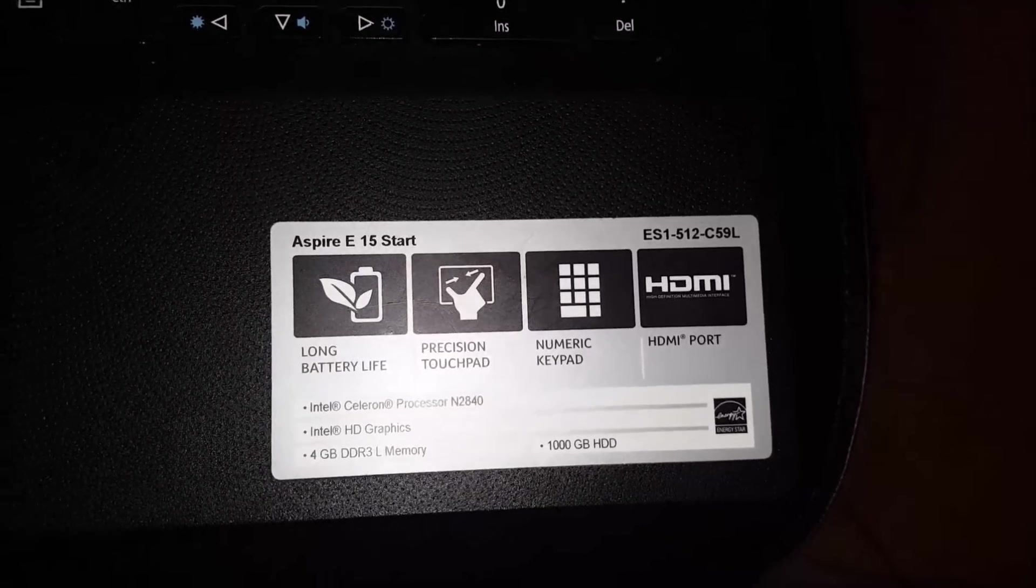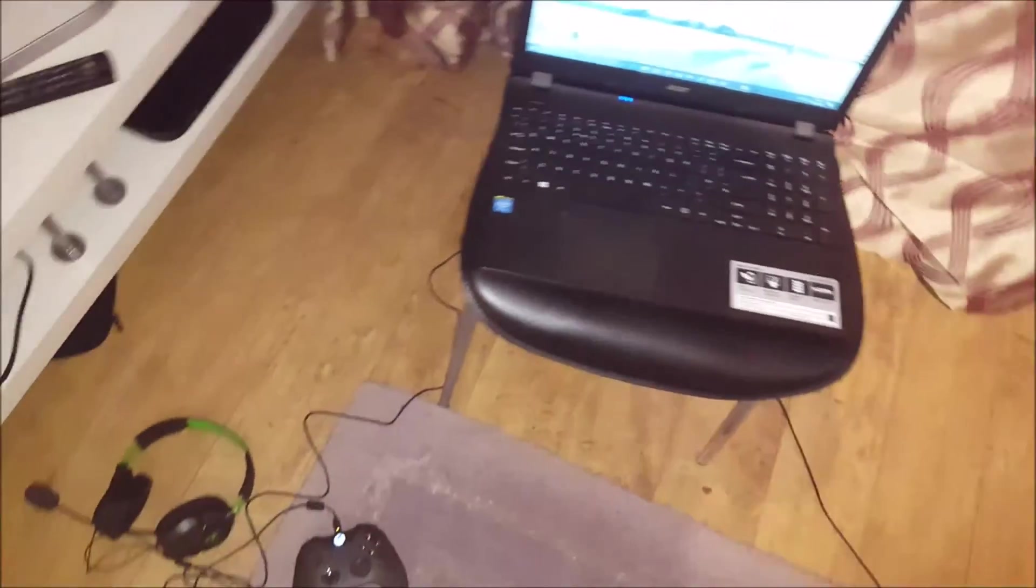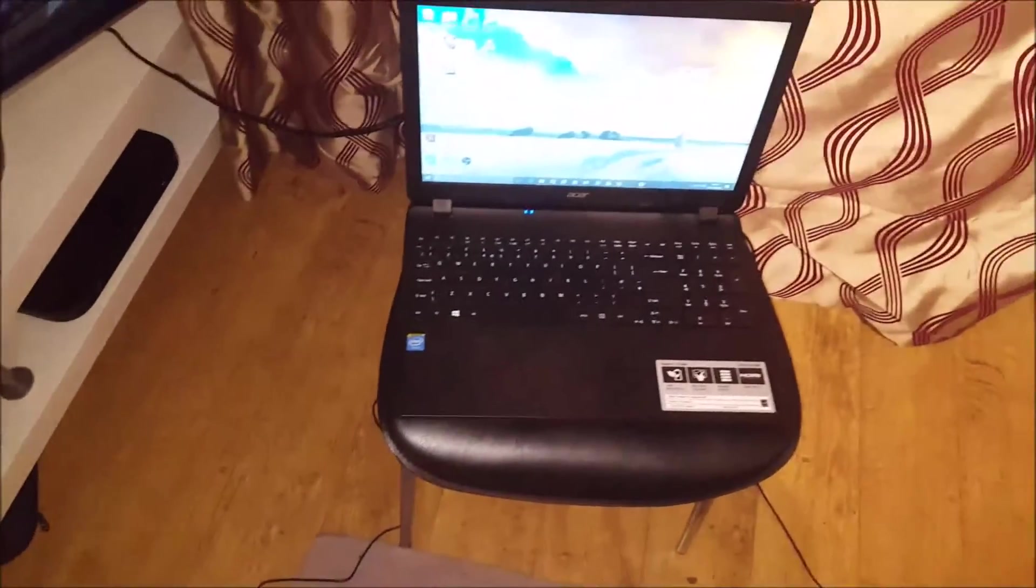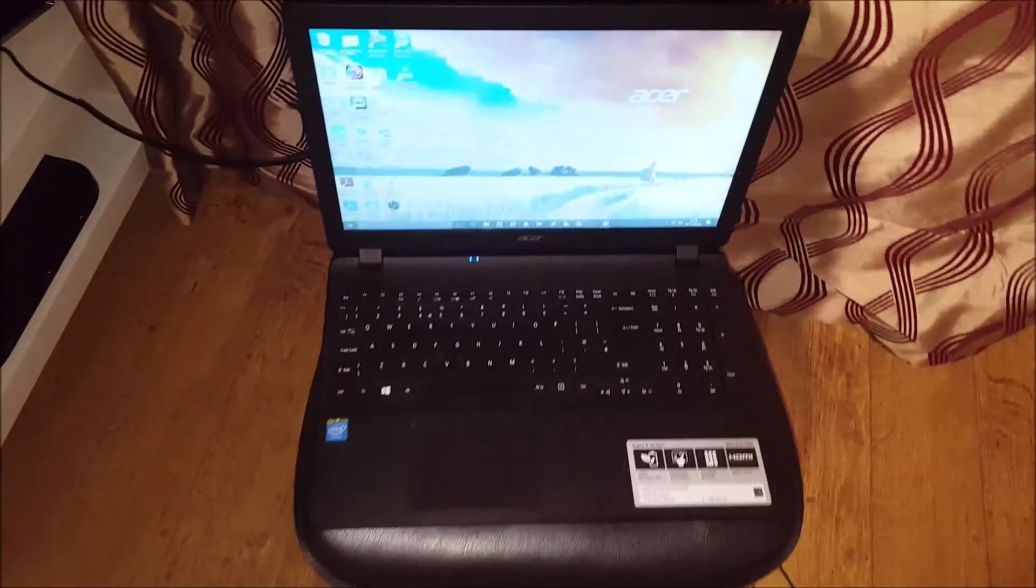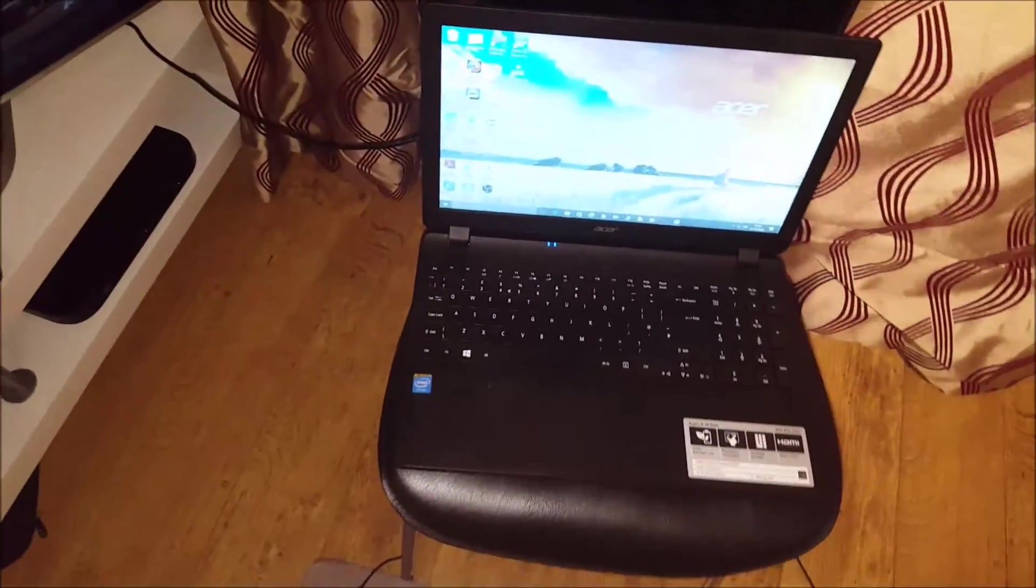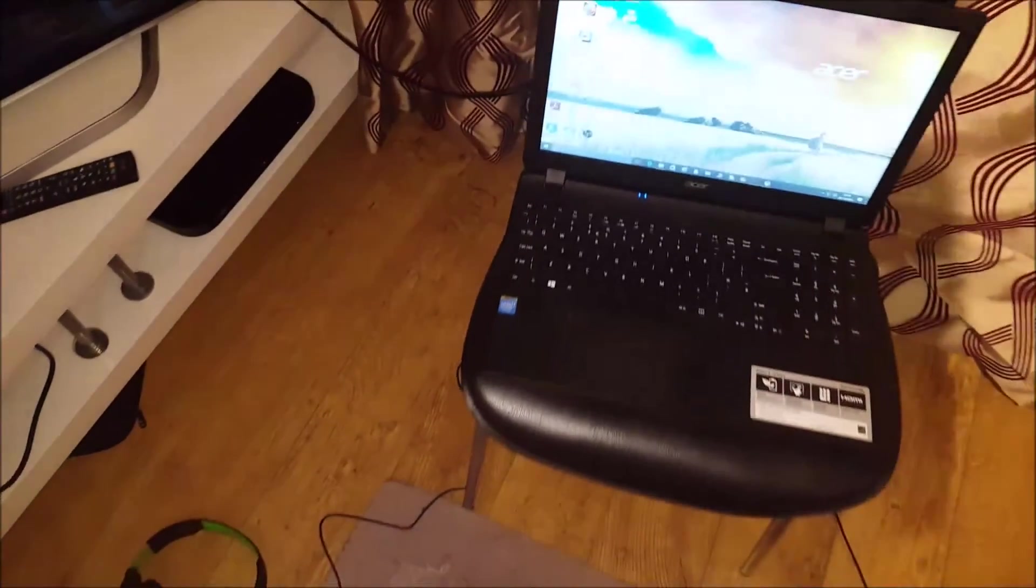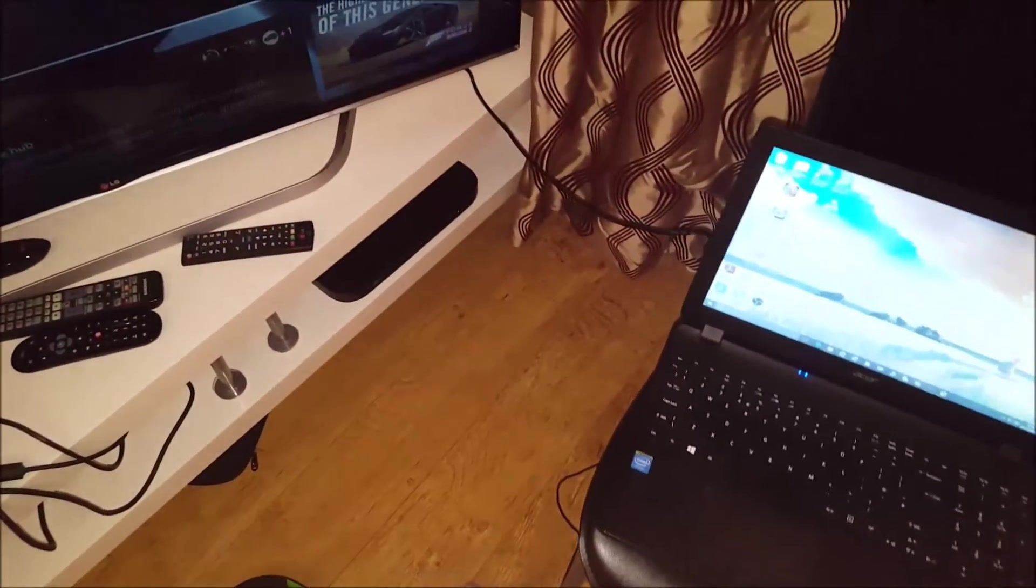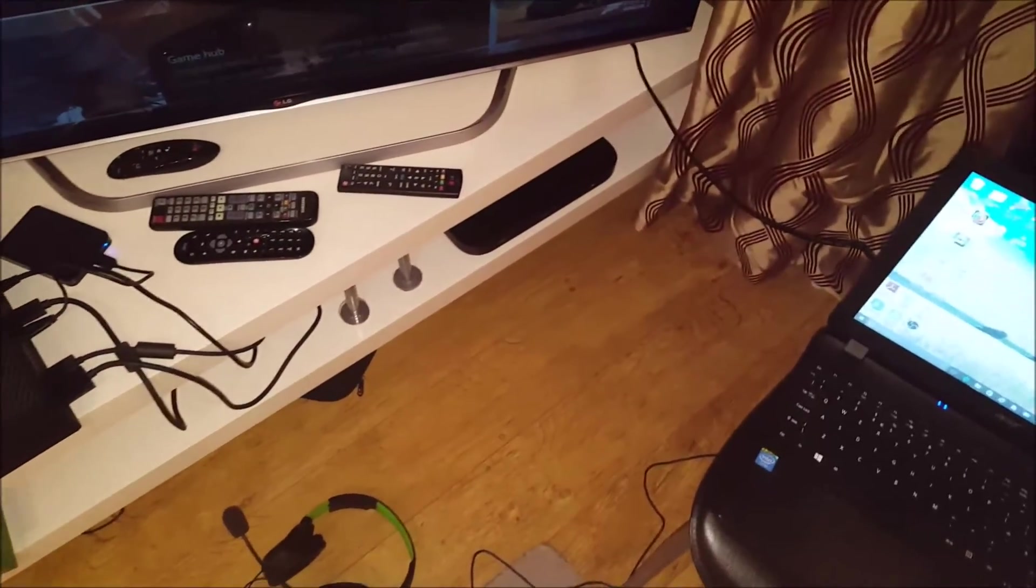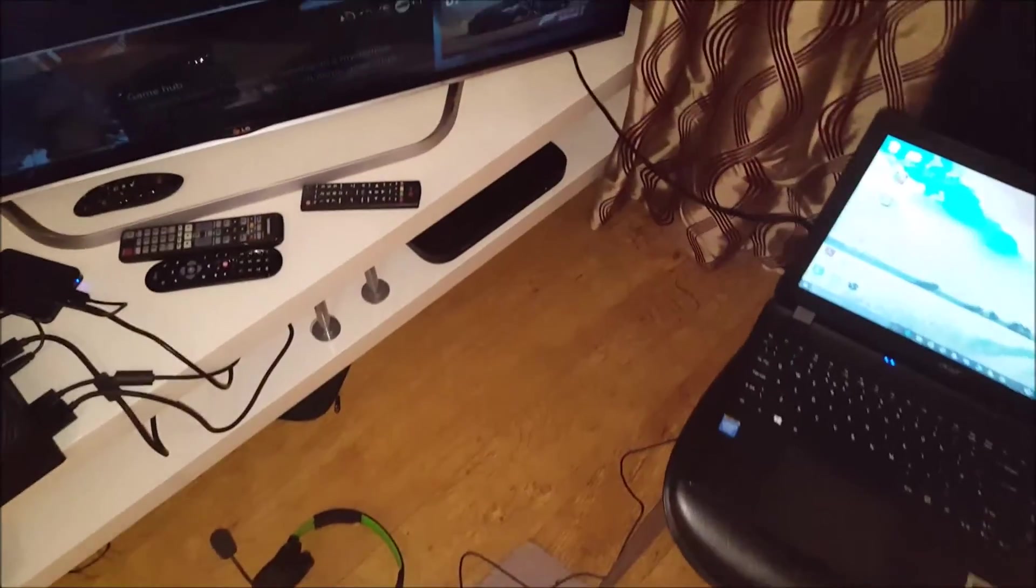It has an Intel Celeron processor, HD Graphics Intel, four gigabytes of memory, and a thousand gigabytes HDD. It's not the most powerful laptop, it's not a gaming laptop. I wouldn't say it's cheap cheap, but you can pick these up for a couple hundred pounds. If they're on offer you can get them cheaper than that - I think I picked this one up for 200 pounds.